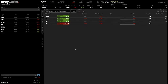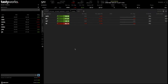Just to explain a background of Tastyworks as a platform and its founders: the founders have been involved in so many previous trading platforms, some successful, some not so successful. They've come with so much knowledge and experience of trading in general and managed to create something which I feel is extremely user-friendly, easy to use, and especially good for options traders.